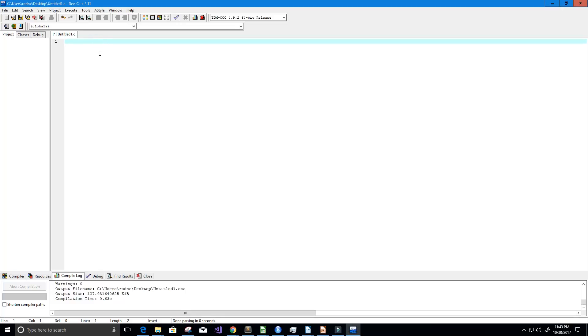Hey guys and welcome to this video on the C programming language. In this video we're going to create a program that does basic left and right shift operations, so let's go ahead and get started here.